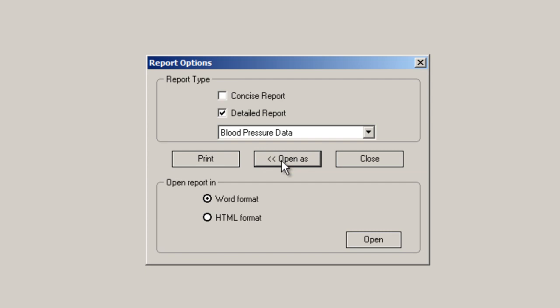You can click on Open As and choose Word Format for Microsoft Word Compatible files, or HTML Format, which works with most browsers. Select Open and you will be prompted for a file name for the report.